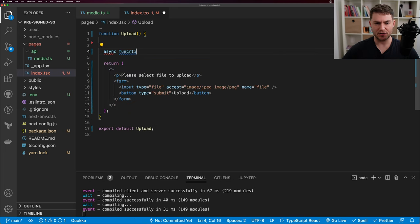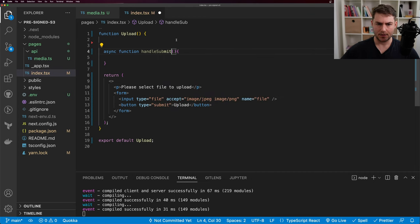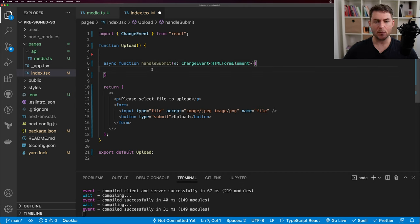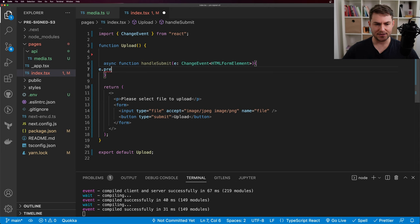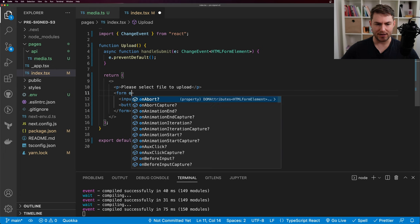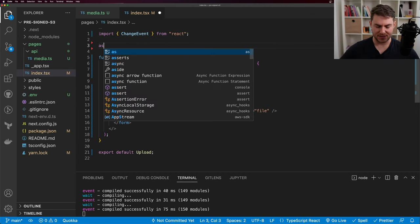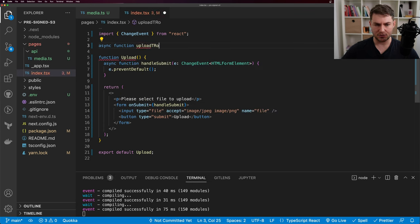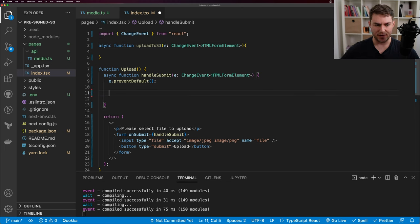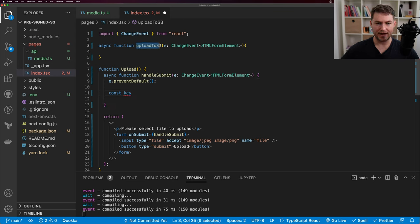I'm going to say async function handleSubmit, taking the event typed as ChangeEvent with HTMLFormElement as the generic. The first thing is to call event.preventDefault, which stops the page from refreshing when we submit. I'll attach this handler to the form's onSubmit. I'll also create another async function called uploadToS3, passing in the event. In handleSubmit I'll say const key = await uploadToS3(event).